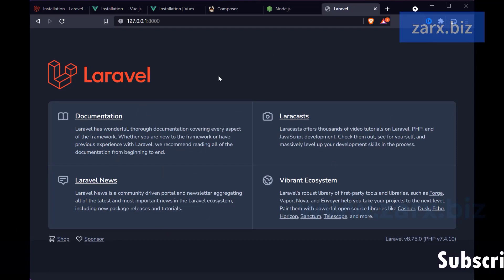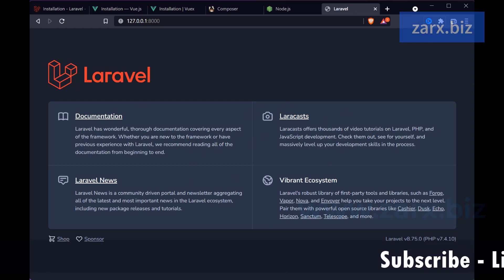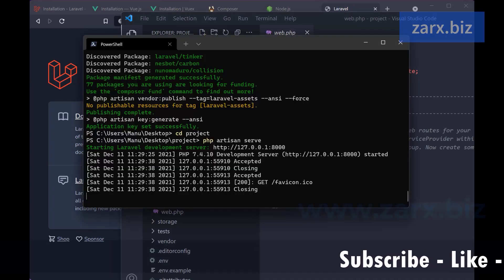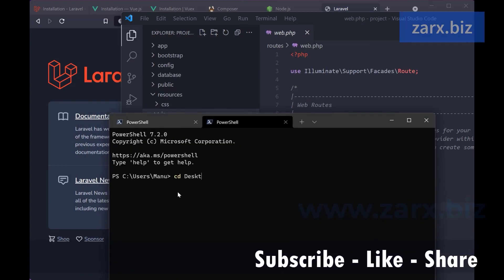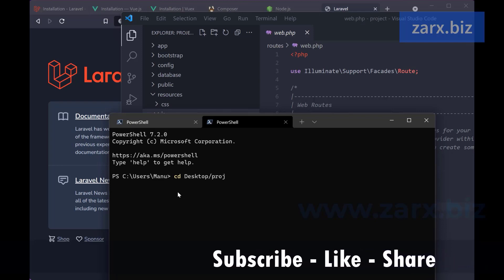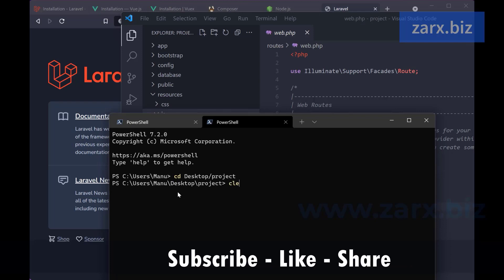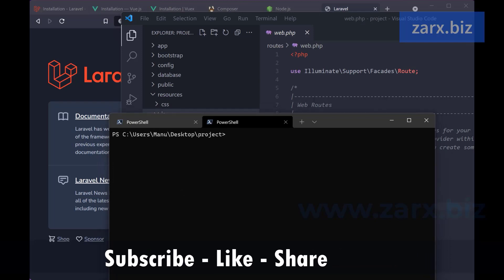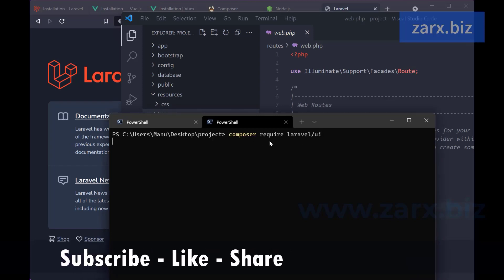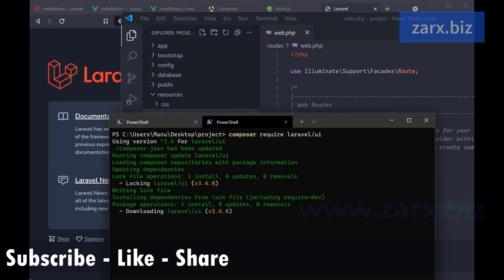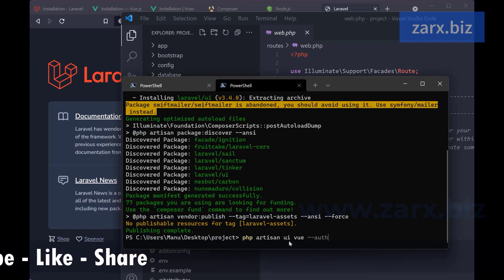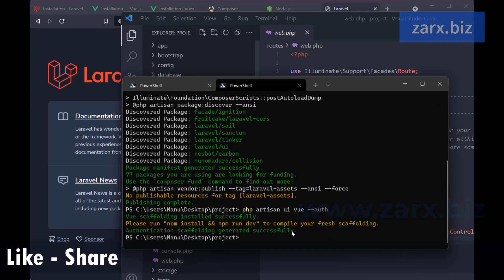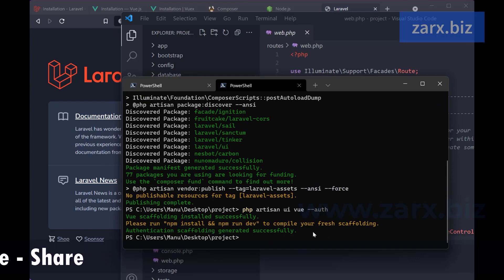Here we are saying if the user goes to slash (home page), load the welcome.blade file. Currently the application has only this single page. We want authentication for users and we also want Vue.js working. For that we go into the PowerShell, navigate to the project directory, and run the Laravel UI package: 'composer require laravel/ui'. After that we run the Vue auth scaffolding command and you can see 'authentication scaffolding generated successfully'.